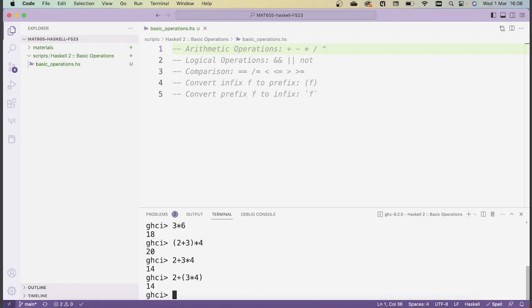Although the operator precedences are intuitive, I would always insert enough brackets in order to make things unambiguous. I think that's a better strategy than relying solely on the predefined operator precedences.